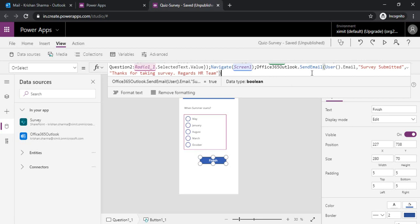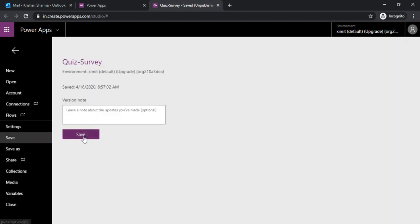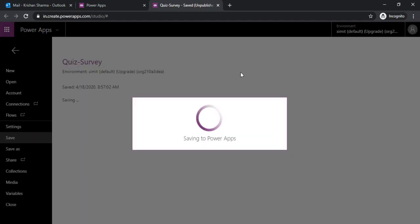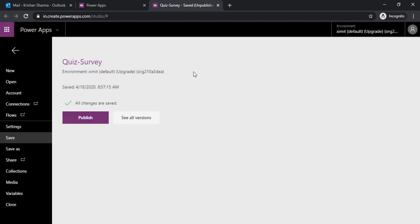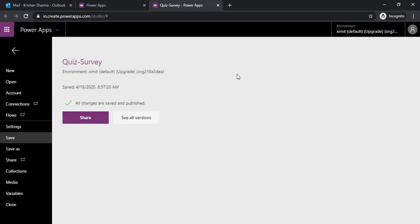Our function is ready, and I will save this and publish this version.